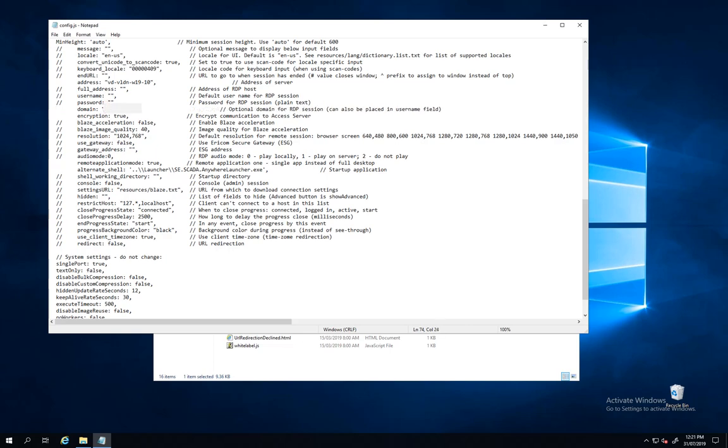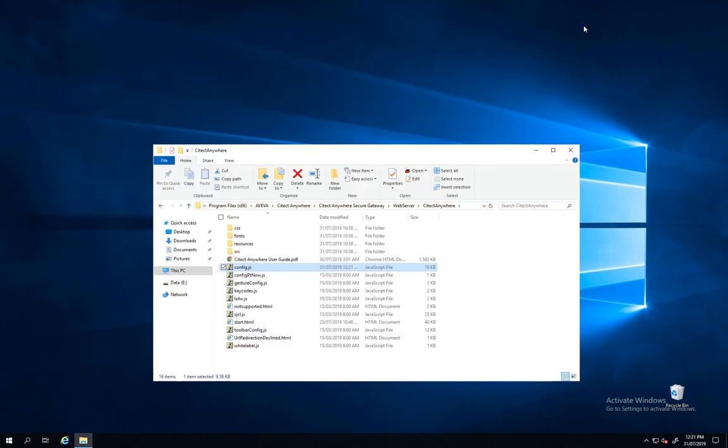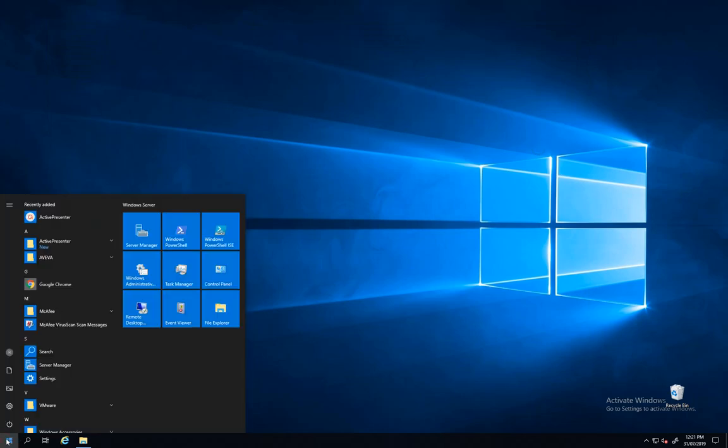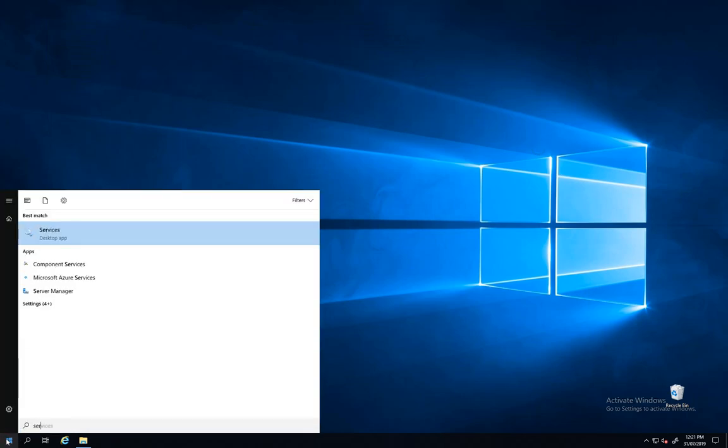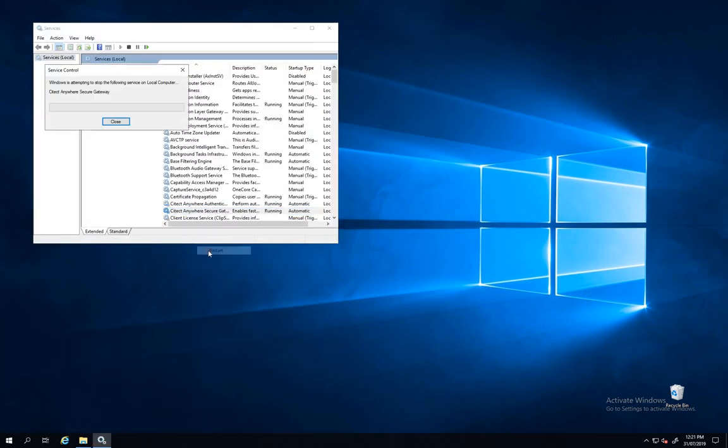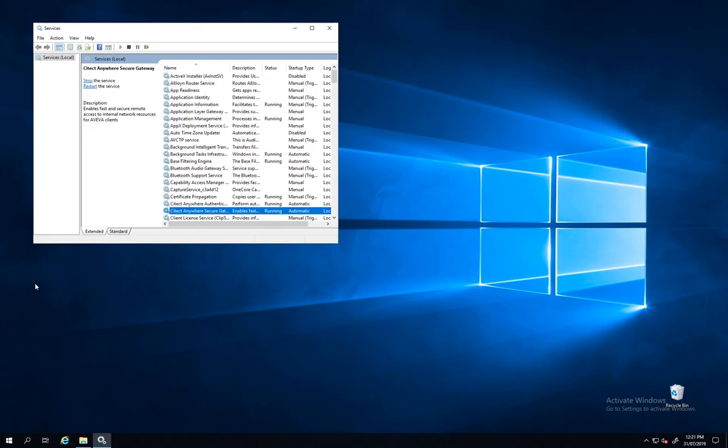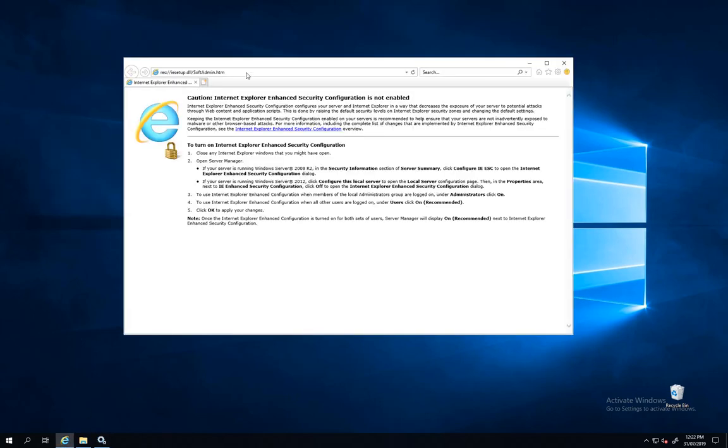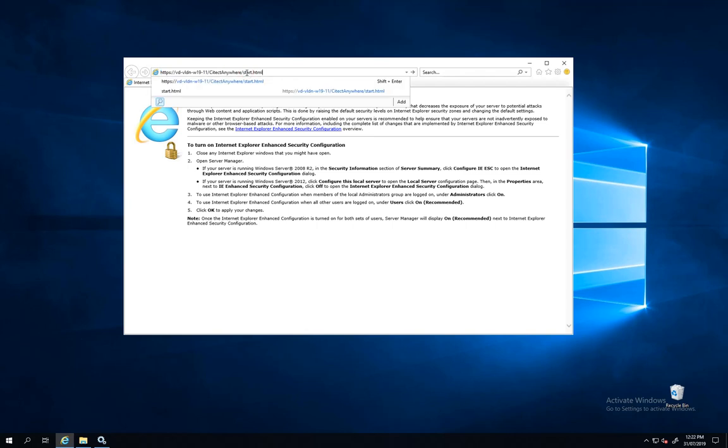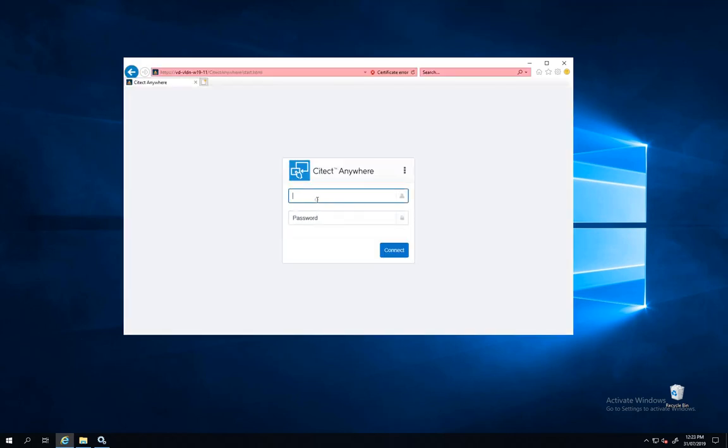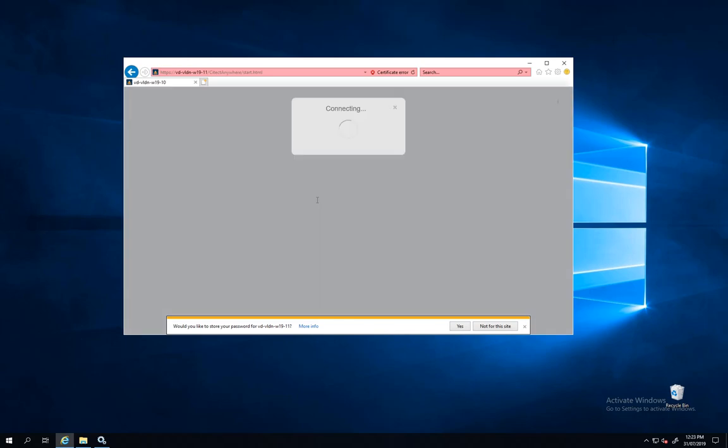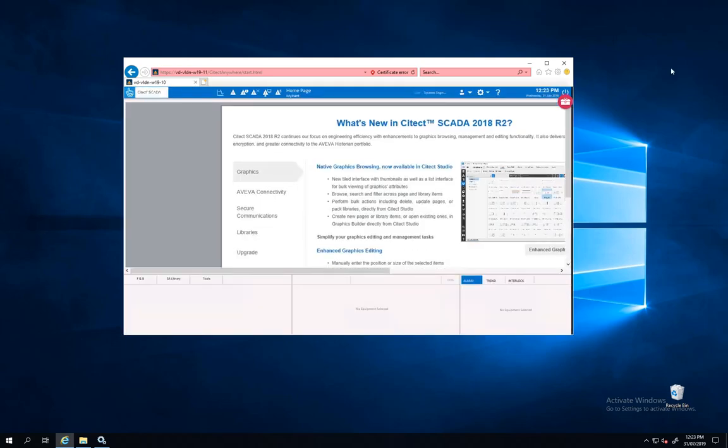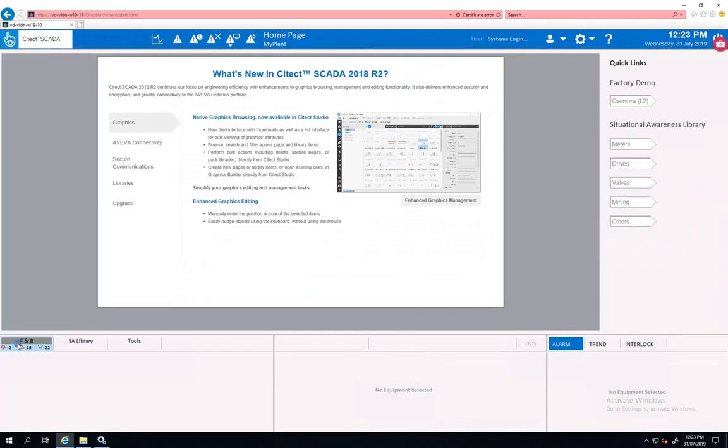I can add as well the domain. I need to reboot all my Citect Anywhere Secure Gateway service. I can use the IP, I can use the name of my current machine, the gateway on the path Citect Anywhere Start. You add your user credential and you can login to Citect SCADA via Citect Anywhere here.